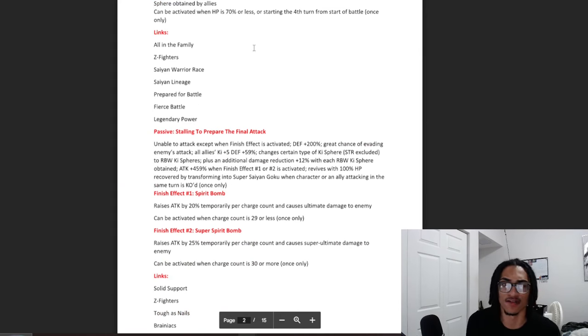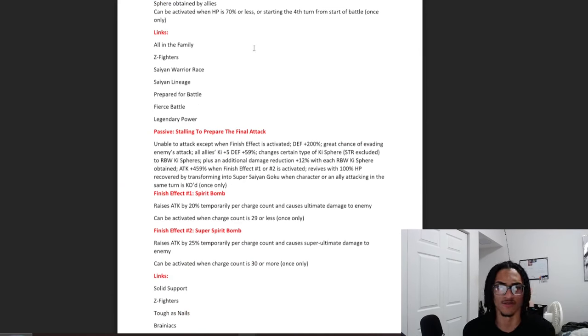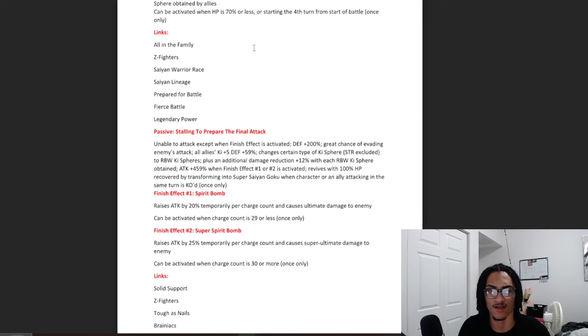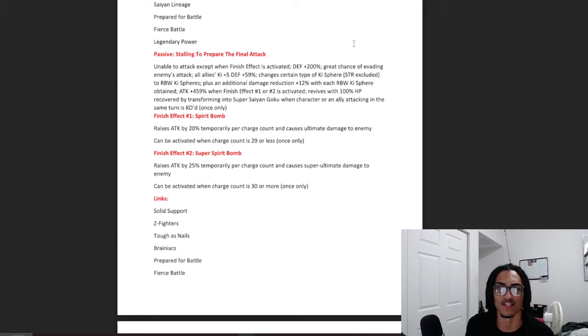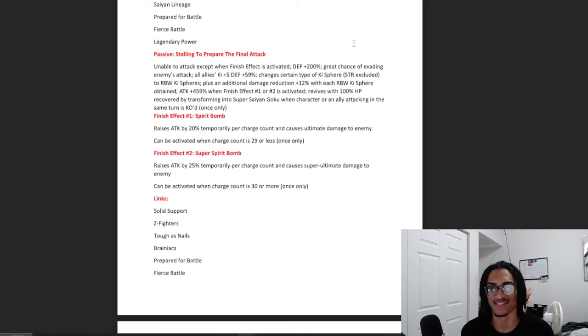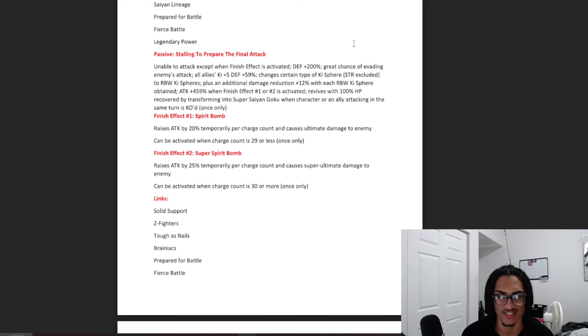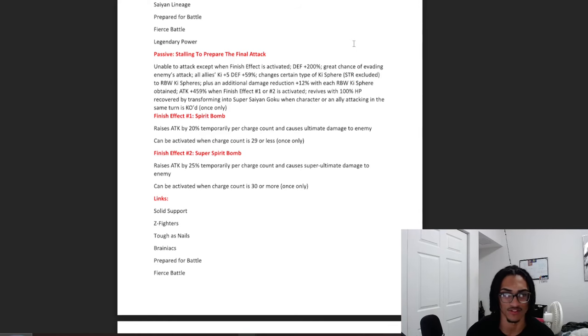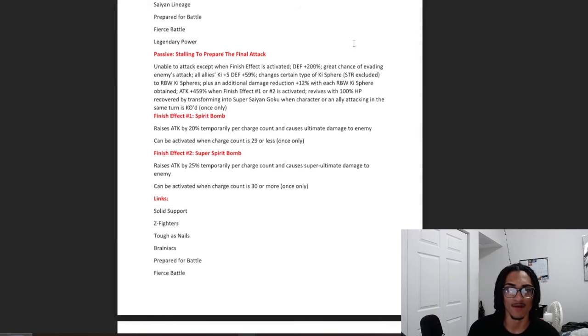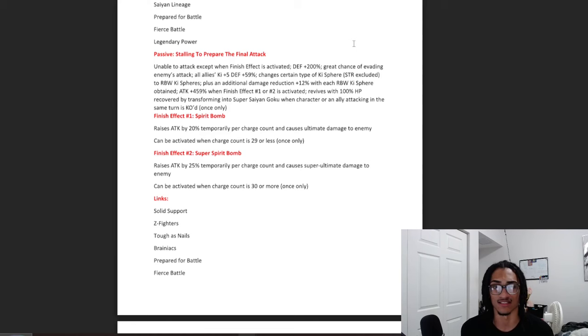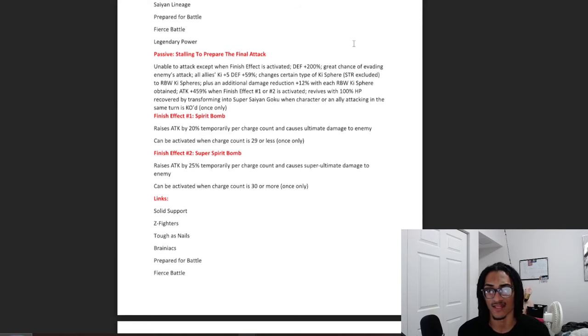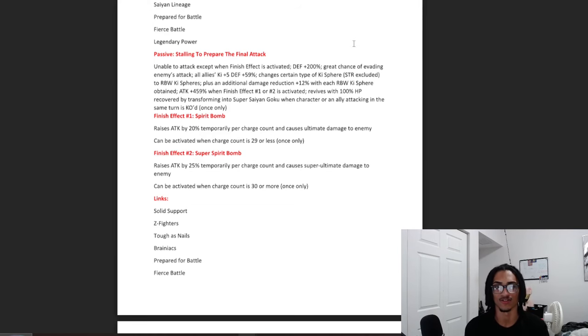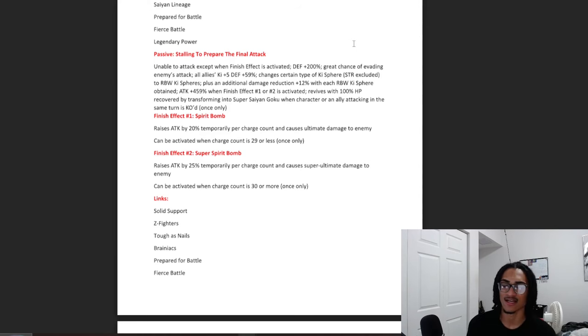And the links are All in the Family, Z-Fighter, Saiyan Warrior Race, Saiyan Lineage, Prepare for Battle, Fierce Battle, and Legendary Power. And the passive is Stalling to Prepare the Final Attack. Unable to attack except when finish effect is activated. 200% defense, a 70% chance to dodge, all allies get 5 key and 59% defense, and changes a certain type of key sphere to rainbow key sphere, excluding STR. Plus additional 12% damage reduction with each rainbow key sphere obtained, and 459% attack when finish effect 1 or 2 is activated and revives with 100% HP recover by transforming into Super Saiyan Goku, when character or an ally attack in the same turn is KO'd once only.